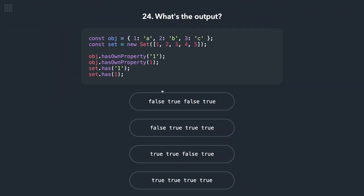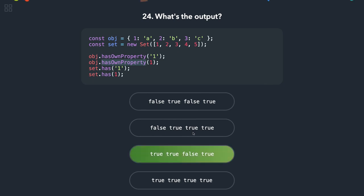Okay, so here we have Set. object.hasOwnProperty always accepts the variable as a string, so we are doing the same thing in line 1 and 2. So object.hasOwnProperty('1'), that is true, true. And this is true, true, false, true. Okay.